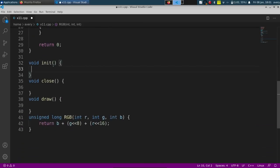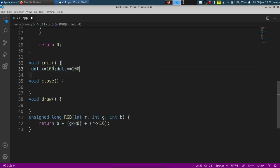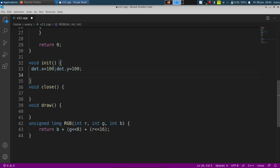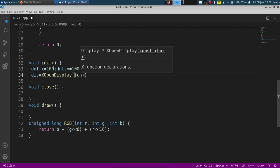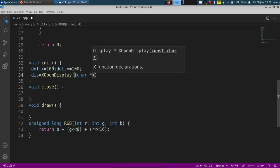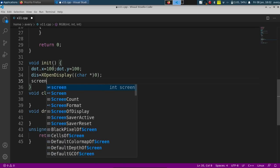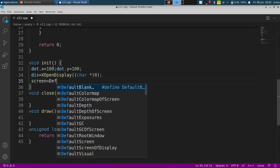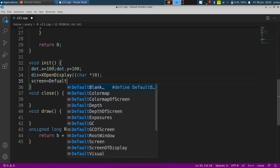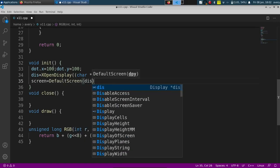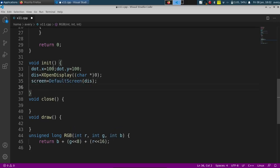On init we'll initialize the dot coordinates. Our display is going to be XOpenDisplay, passing in NULL. That's opening a display for us. And we're going to do the same thing for the screen — we're setting the screen's ID using DefaultScreen, passing in the display.